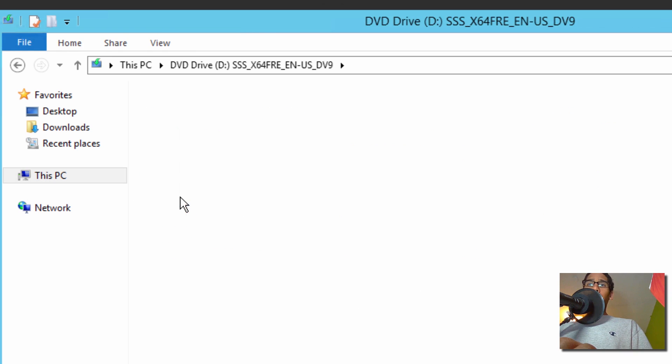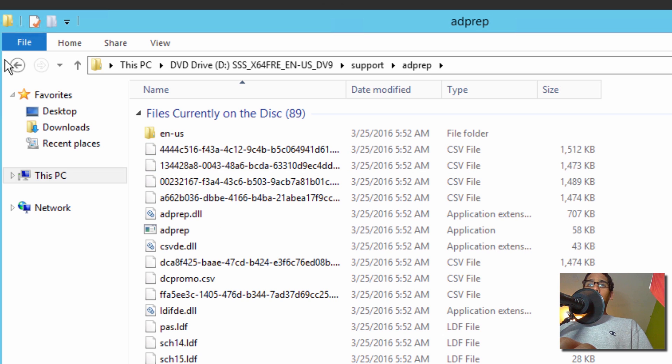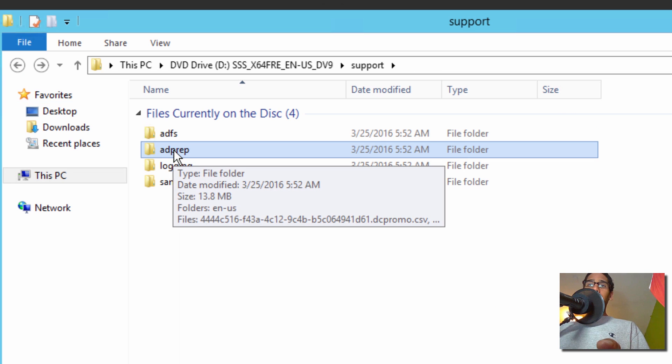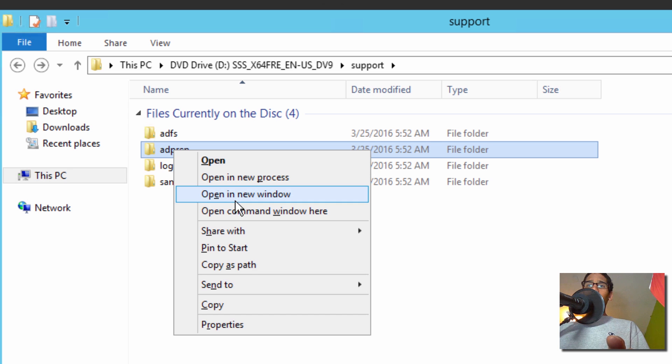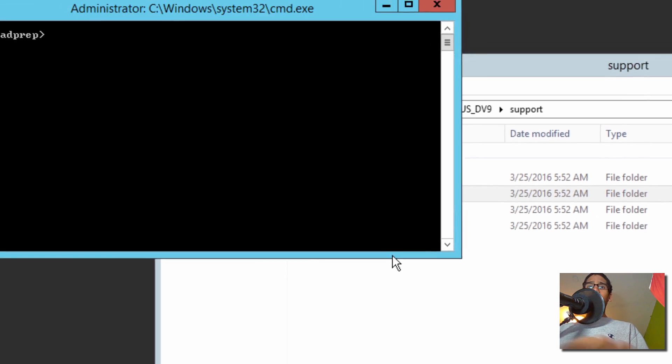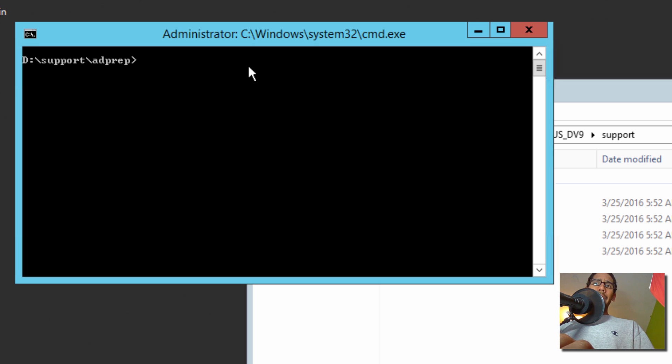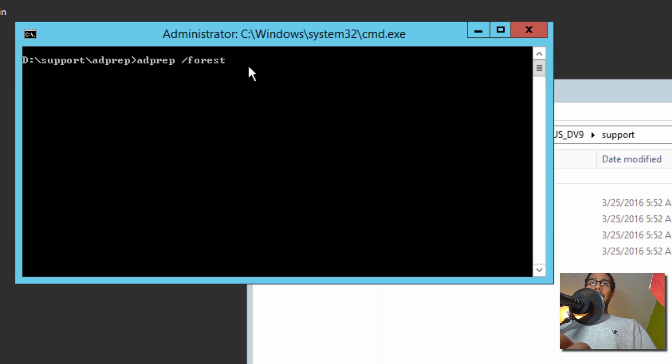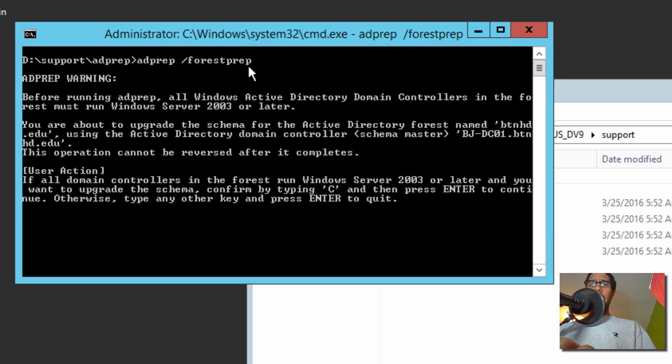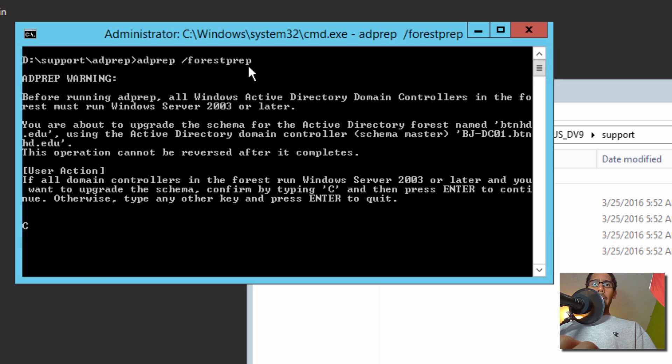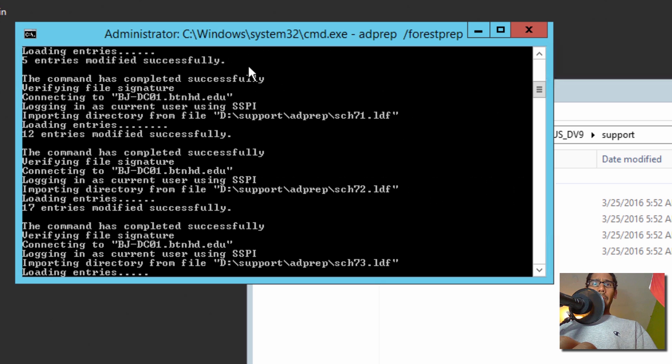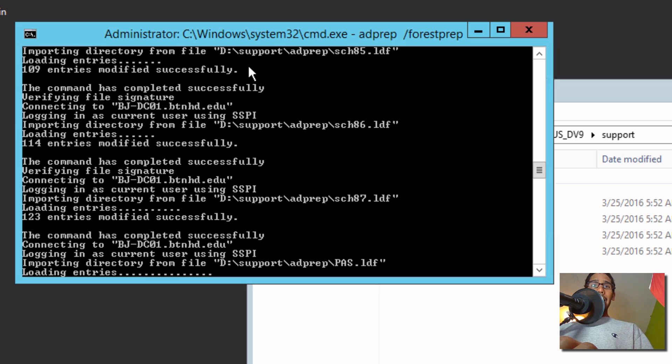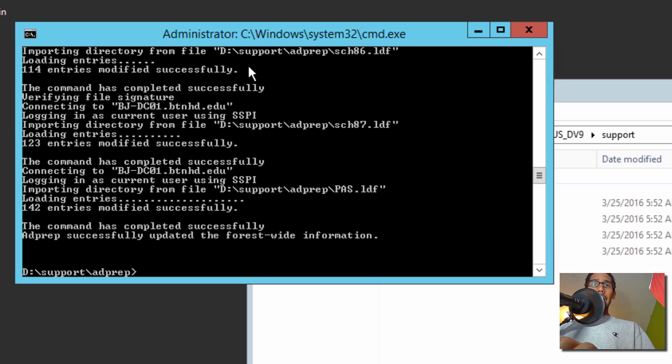I'm going to go back one time and hold the shift key, right-click, and I want to do is open a command window here. So the first thing that I did, I know we need to do a forest prep, but you also need to do a domain prep as well. So let's do AD prep forward slash forest prep to do that core requirement it needs. And it says press Enter to continue. Otherwise type any key and press Enter. So we are going to do C and it's upgrading. Everything is successful. Awesome. It looks like everything is being upgraded. Awesome. We're done on that part.